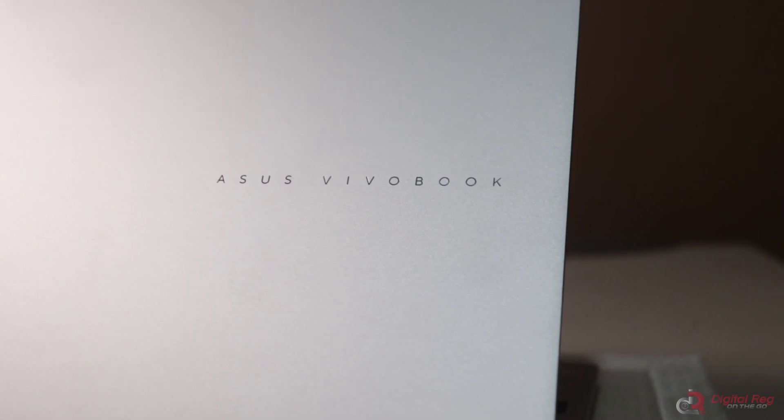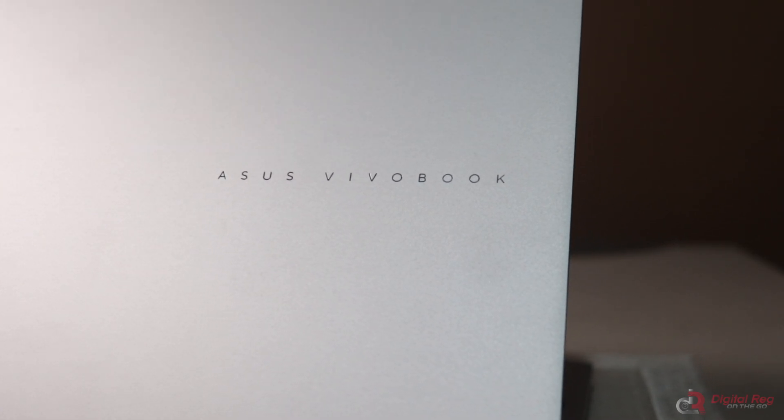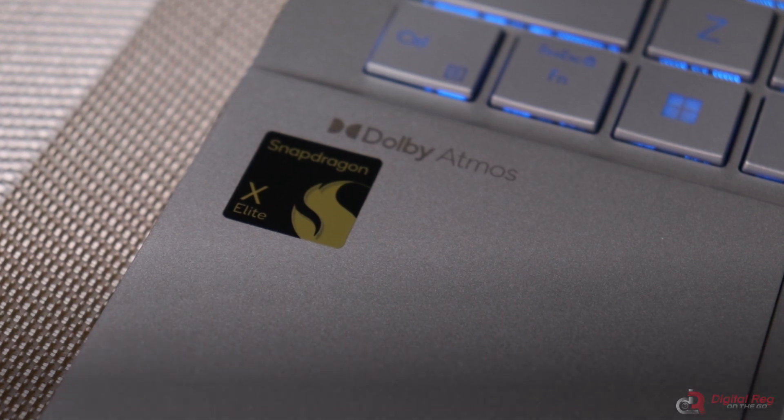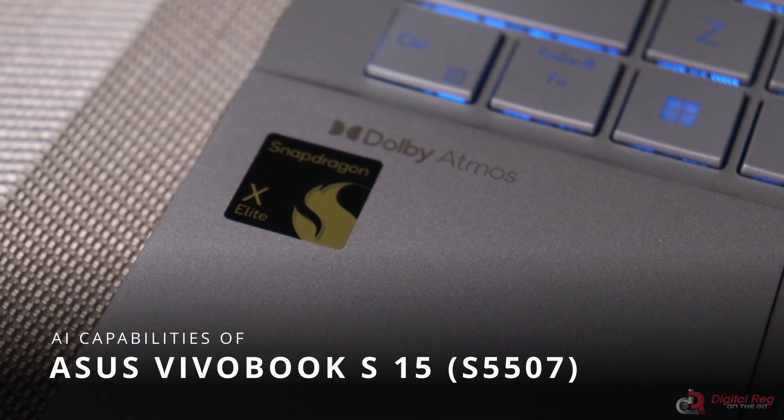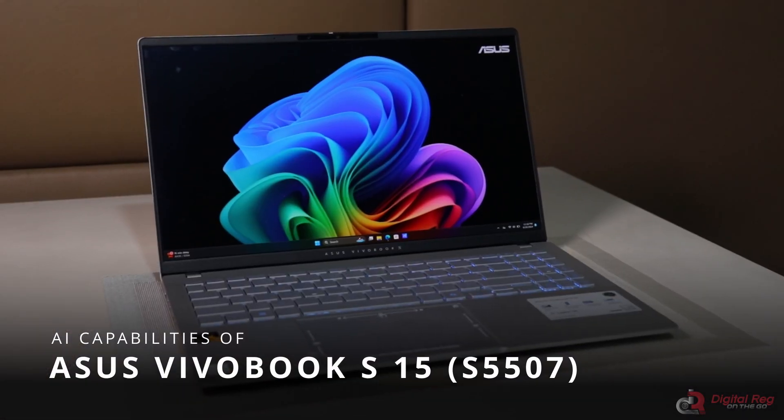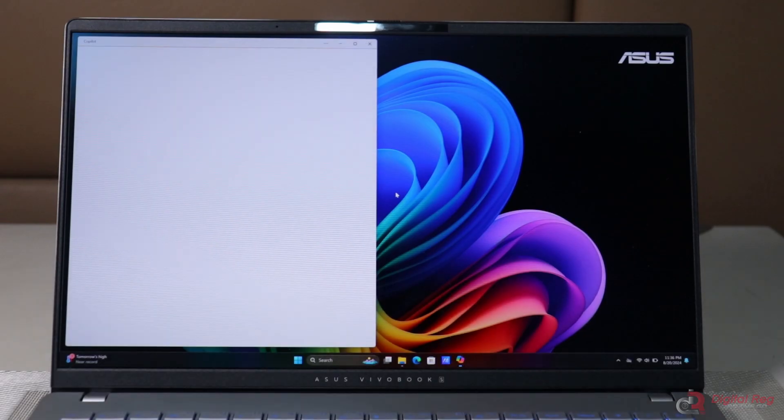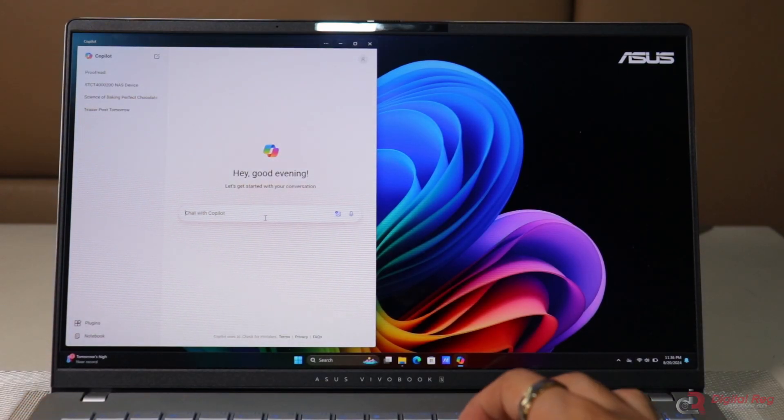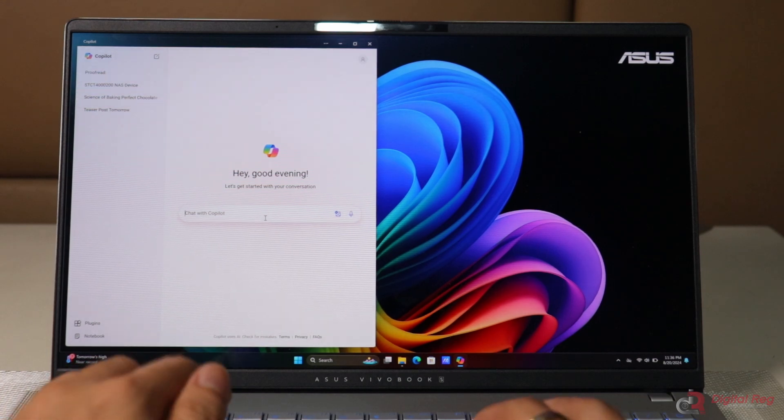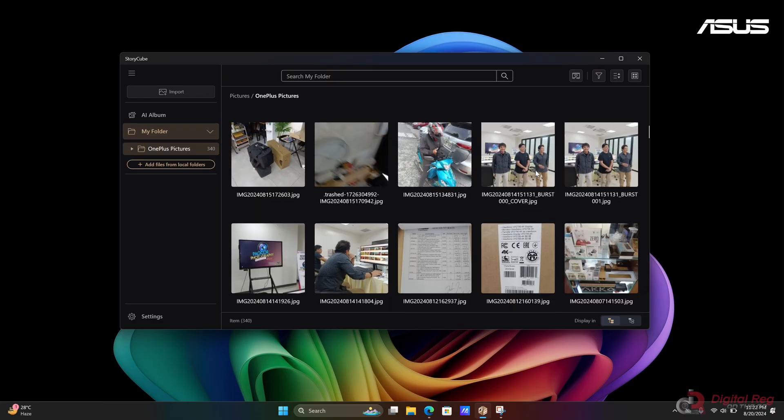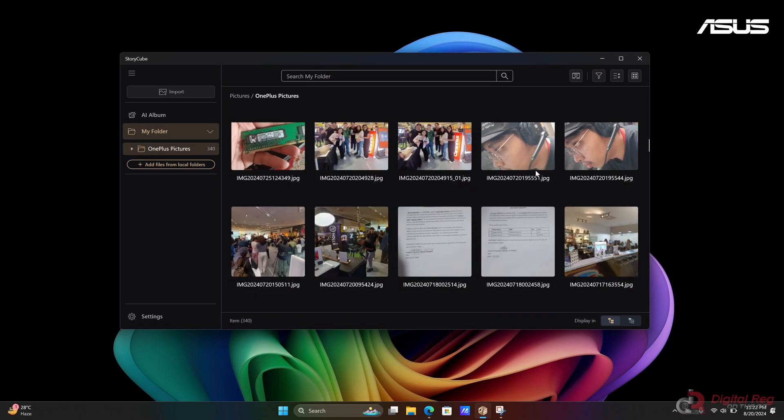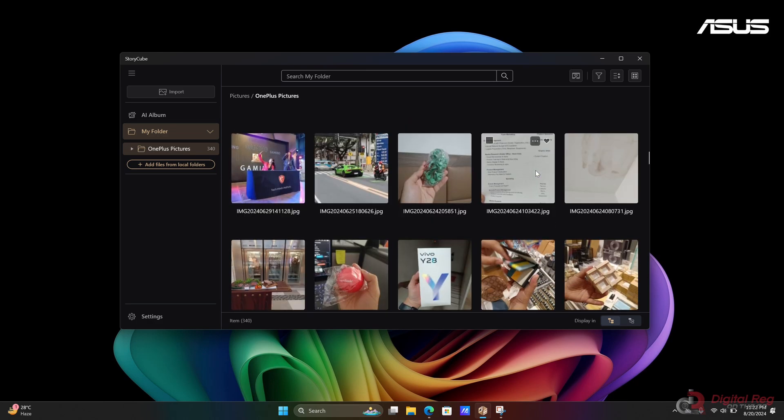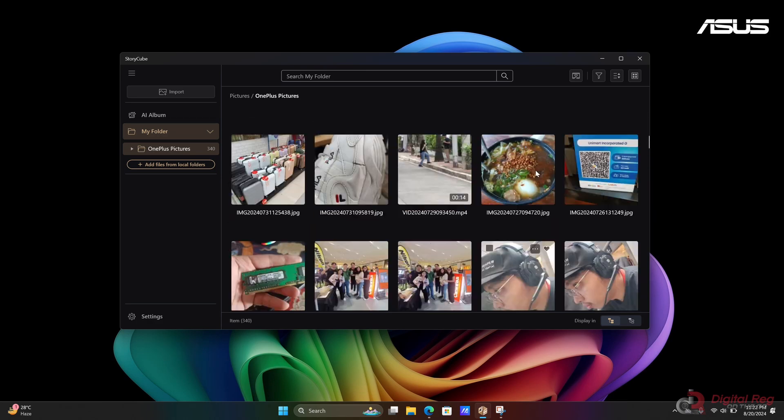We recently reviewed the latest laptop from ASUS that utilizes the Snapdragon chipset, which is the ASUS Vivobook S15-S5507. With this new processor, ASUS and Microsoft made several AI-powered applications for these laptops with dedicated NPUs. In this video, we will explore its AI capabilities and find out if they are useful to our daily tasks.